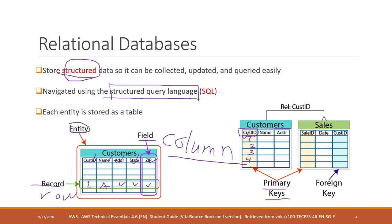In the customer table, we have customer ID. Each customer has a unique ID. One, two, three, four, for example, five.